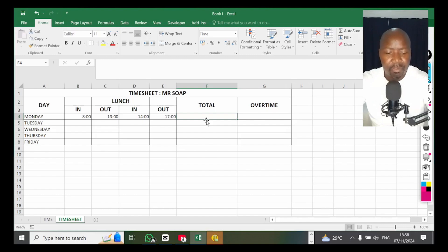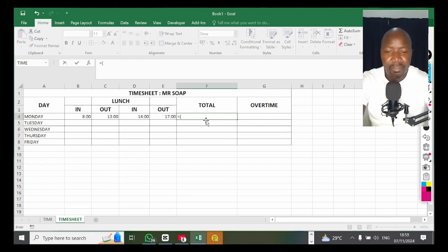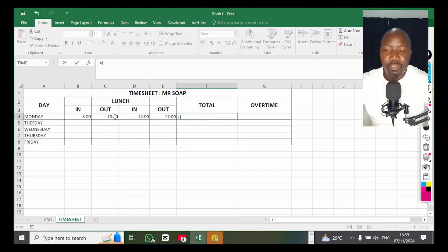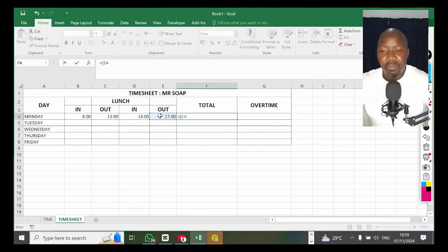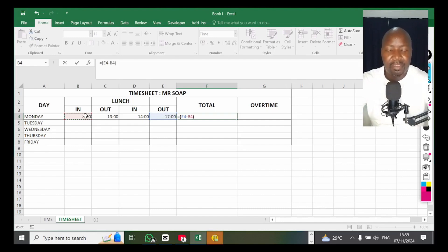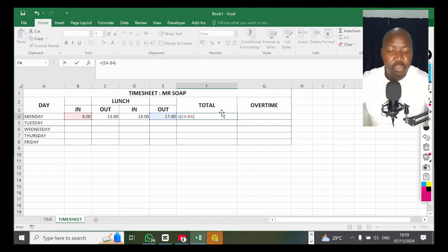If you're calculating how many hours this person worked, you use an equal sign, open bracket, then time out in the afternoon minus time in during the morning, close bracket. Then you multiply your whole formula by 24. That is the formula to calculate time.